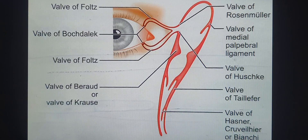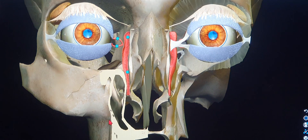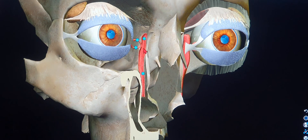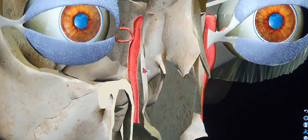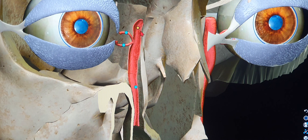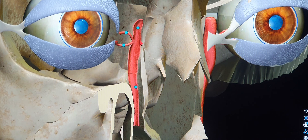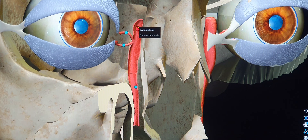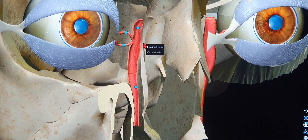The nasolacrimal sac is completely fibroelastic and covered with fibroelastic tissue - the lacrimal fascia. The lacrimal fascia mainly covers the roof and lateral wall. Medially, the same lacrimal fascia separates the lacrimal sac from the medial palpebral ligament anteriorly. Posteriorly, the lacrimal fascia separates the lacrimal sac from the orbicularis oculi muscle. The lacrimal sac is also covered by fibers of the orbicularis oculi muscle, giving it a lot of protection and strength.